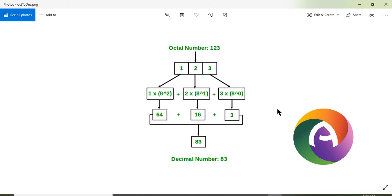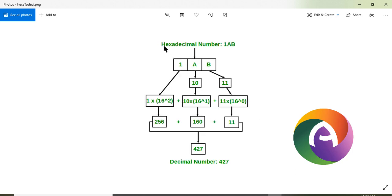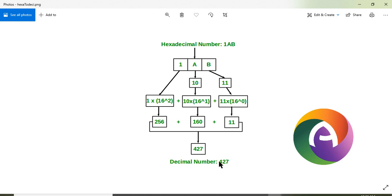This is the hexadecimal number system. Hexadecimal number 1AB: A is 10 and B is 11. That is 11 into 16 raise to 0, plus A is 10 into 16 raise to 1, plus 1 into 16 raise to 2. This is the order: 11, 10, 1, into 16 raise to 0, 16 raise to 1, 16 raise to 2. So 1AB is a hexadecimal number.